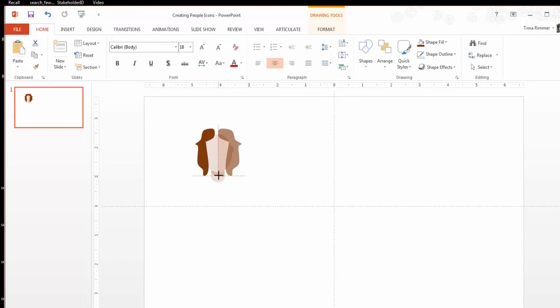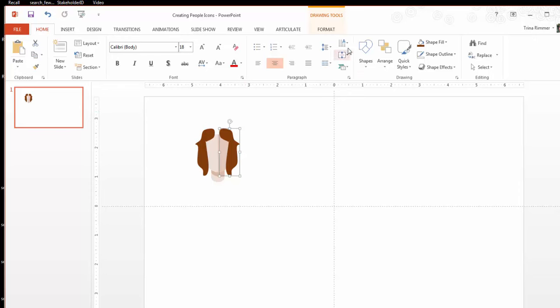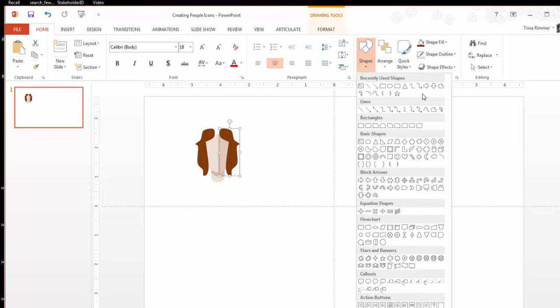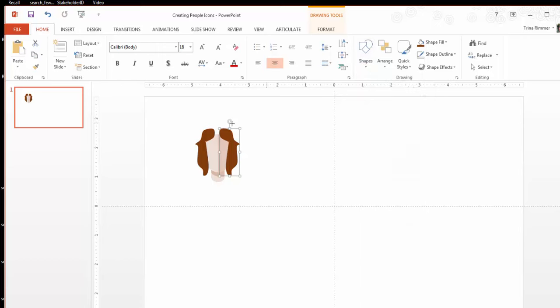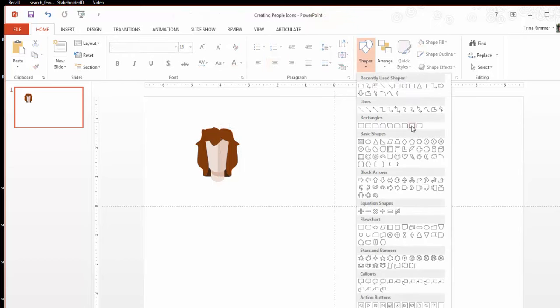You can even arrange some darker shapes behind the lighter ones to mimic depth or layers of hair. Generally, I find the simpler the shapes, the better since these icons are really designed to be very clean and simple looking.